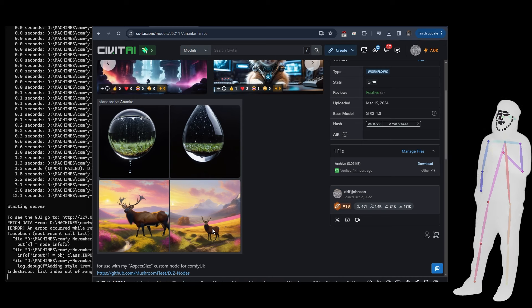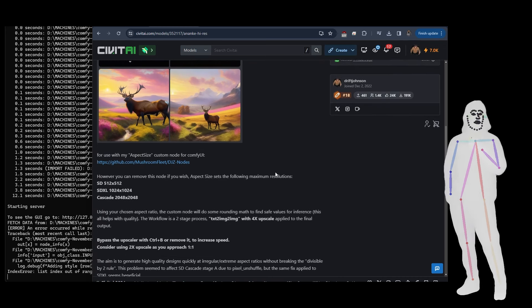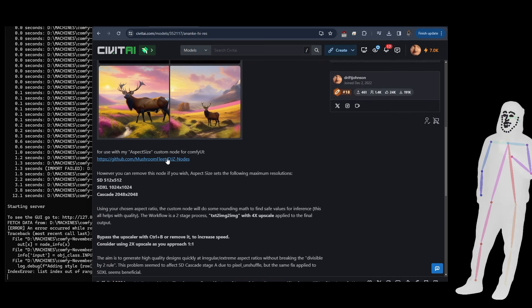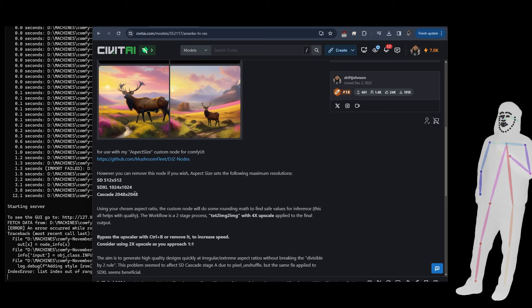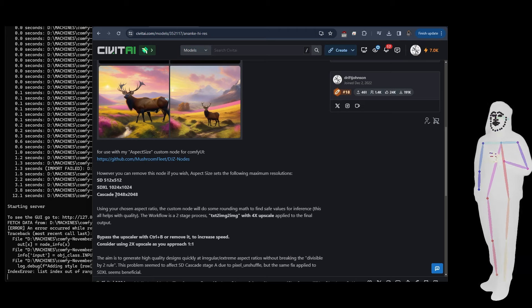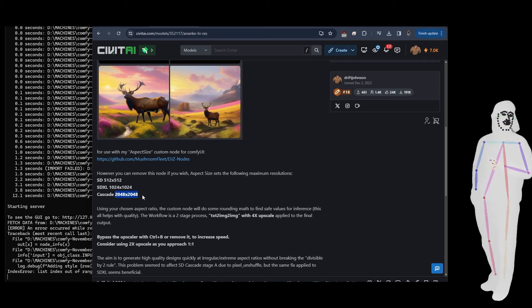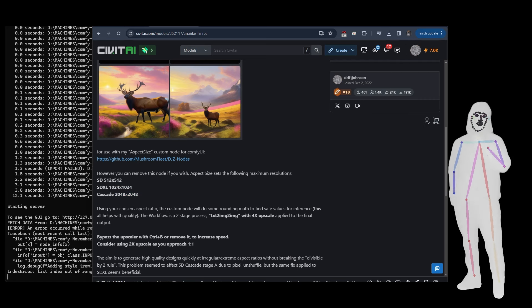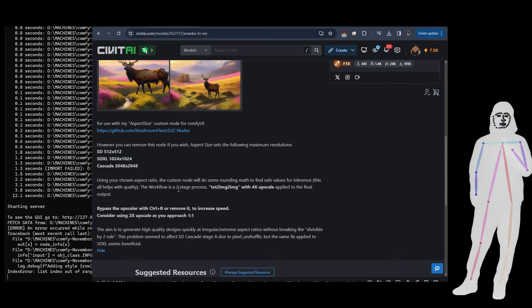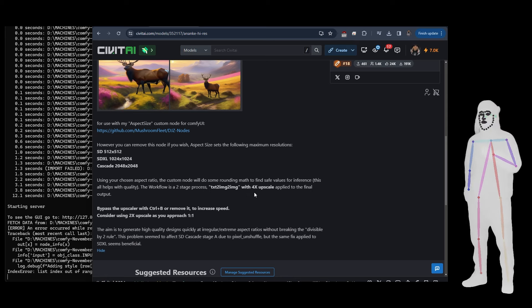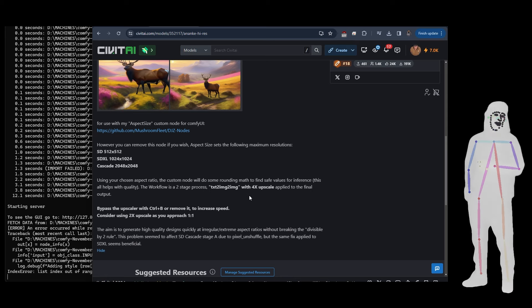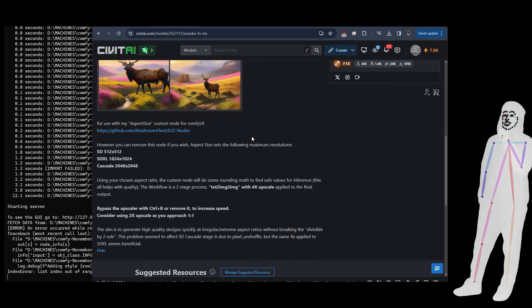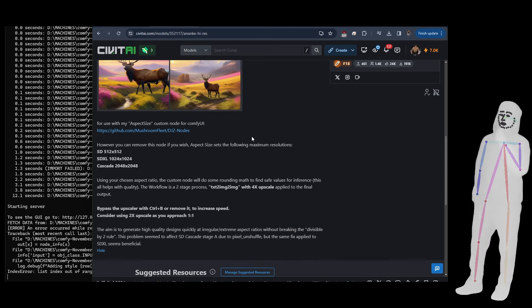So it uses my new custom node called Aspect Size. I originally made it for Cascade. So what it does is it sets the maximum height and width and then you choose your aspect ratio. But then what it does is it does a little bit of rounding math to make sure that your final dimensions divide properly. The bottom line is I will go through it in the next video, so just watch out for that one.